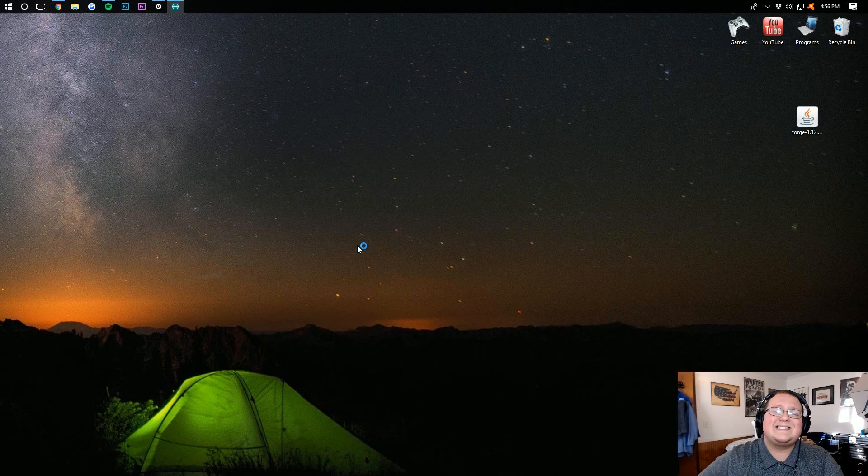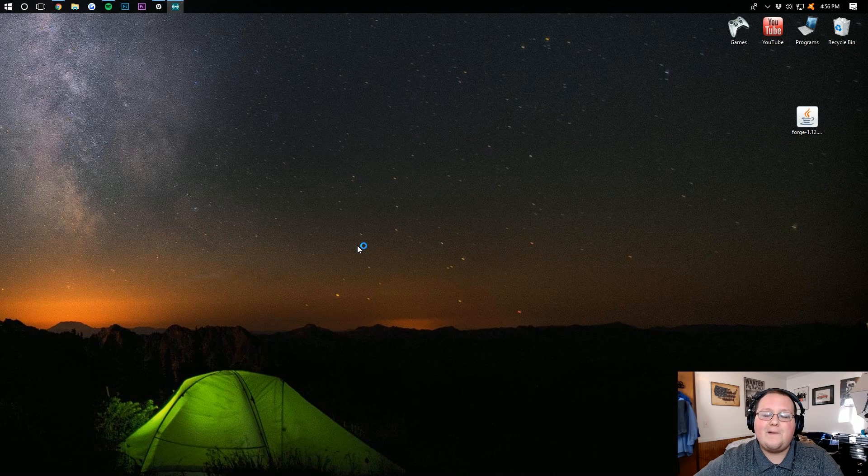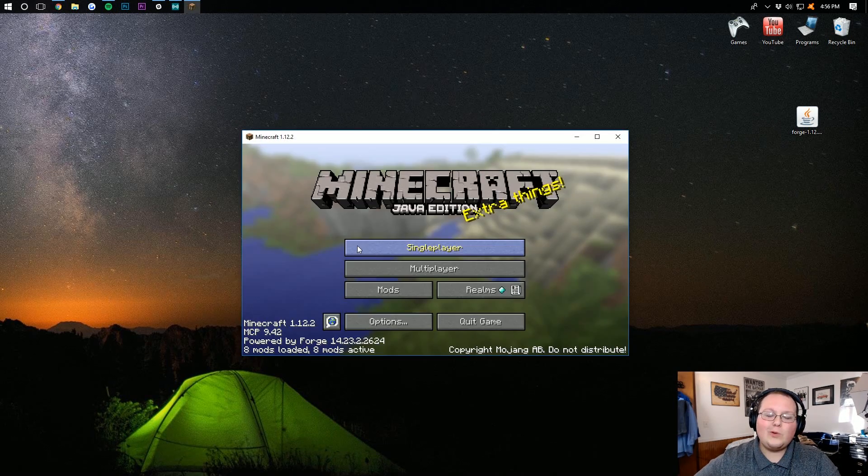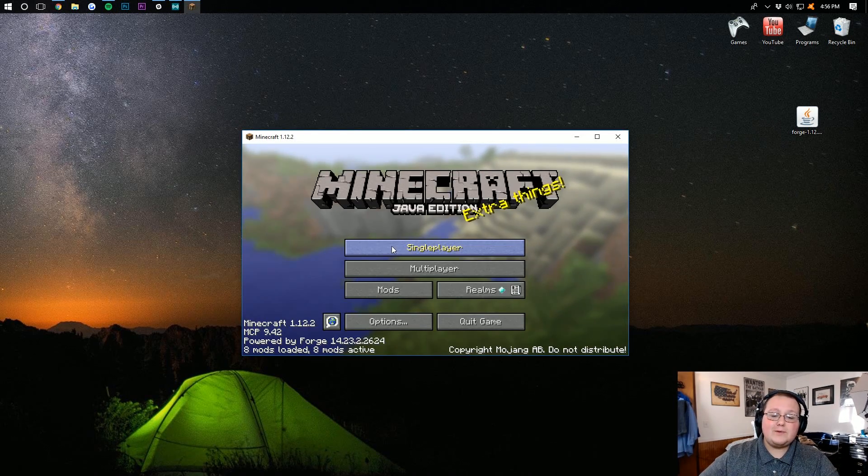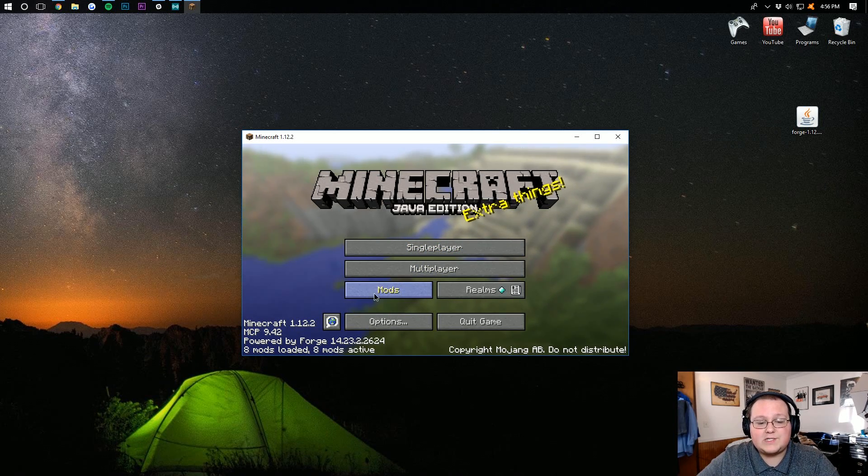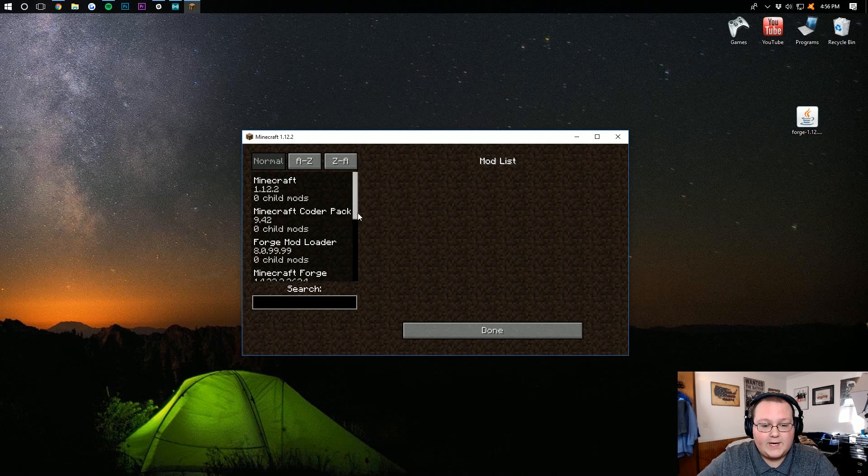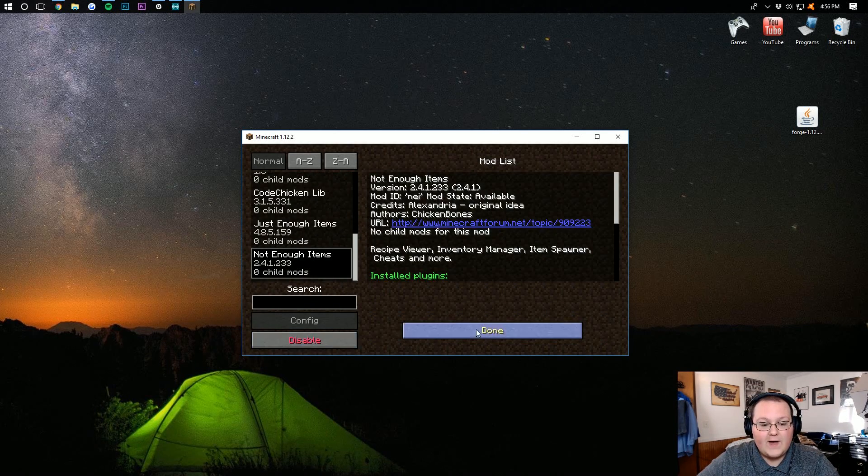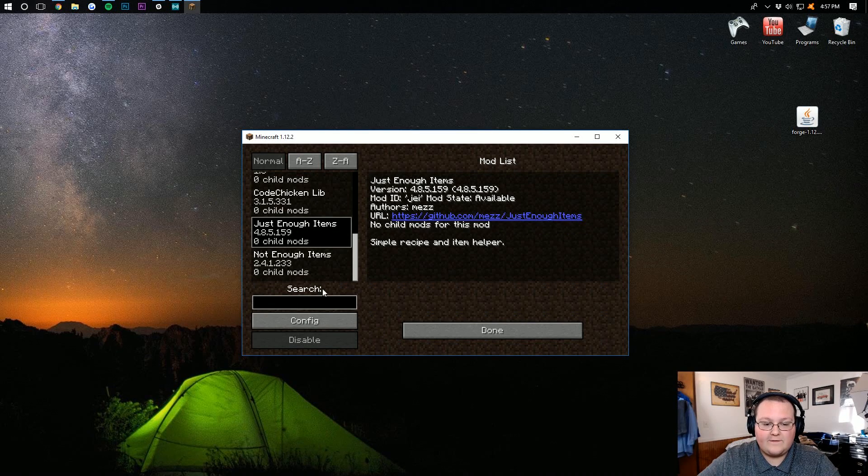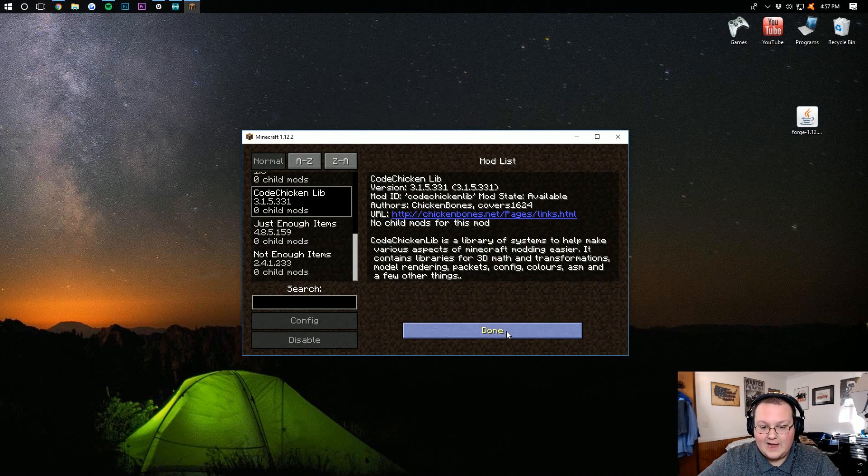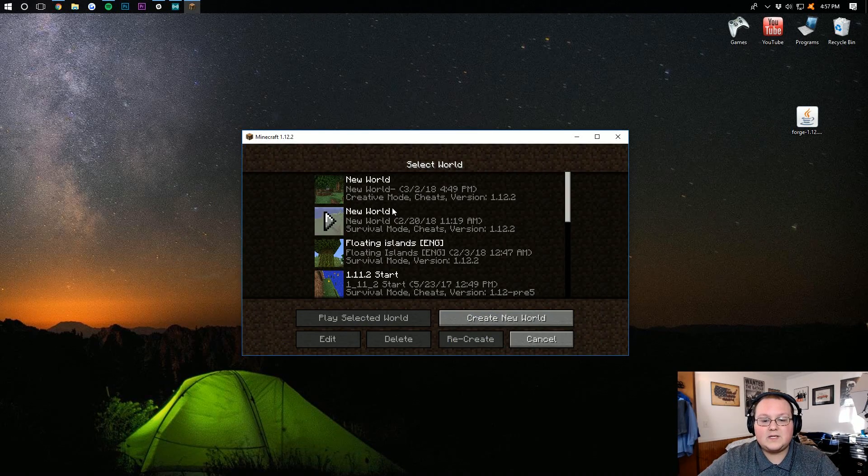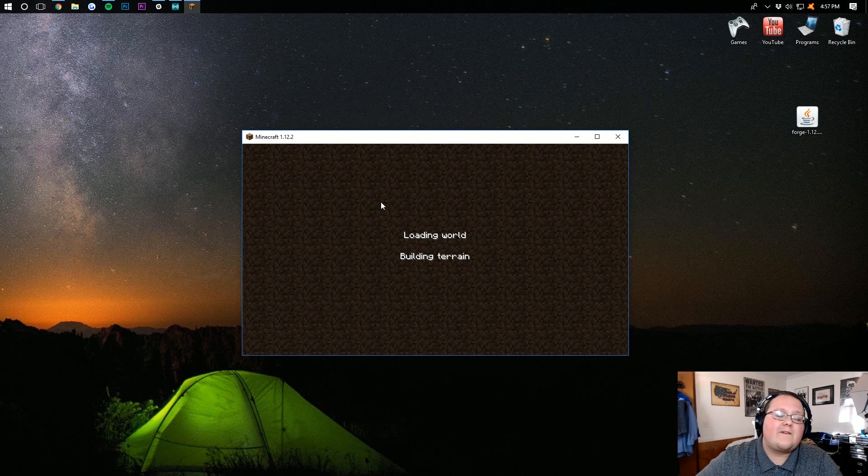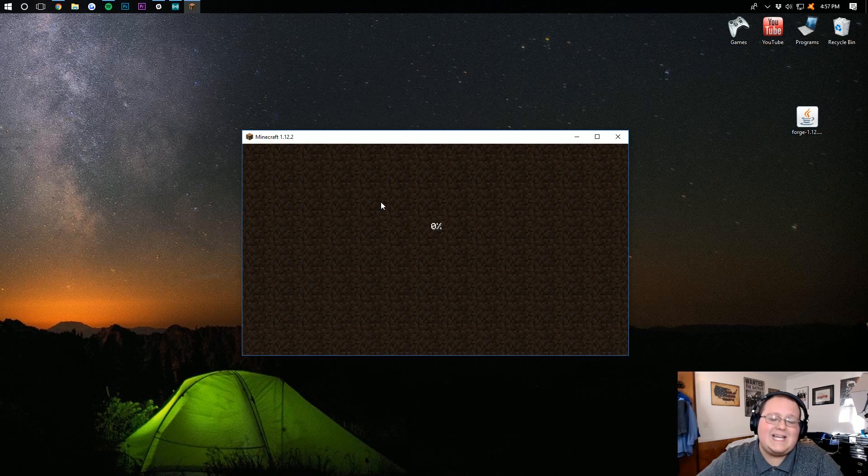Congratulations, Not Enough Items is now installed in Minecraft 1.12.2. Once you're on the main menu, it's easy to confirm it's installed. Just go to the Mods folder here, scroll down, and you will see Not Enough Items, Just Enough Items, and the CodeChicken Library. We can also launch into Minecraft any world and be able to clearly see Not Enough Items up and running.